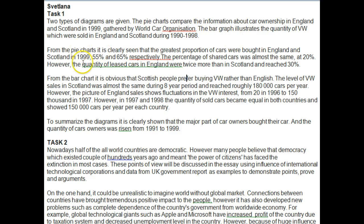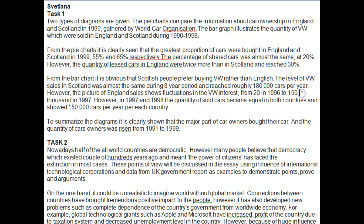The level of VW sales in Scotland was almost the same during this eight-year period — and preferably put 'eight' in words — reaching roughly 180,000 cars per year. However, the picture for sales in England showed fluctuations from — I think you've left something out there — in 1996 to 150,000. If you're going to use numbers, write them consistently: either all figures or all words.